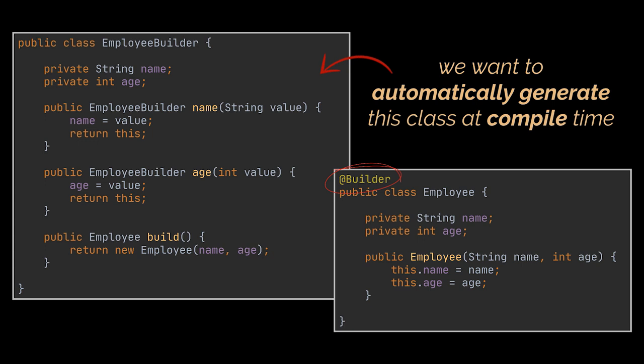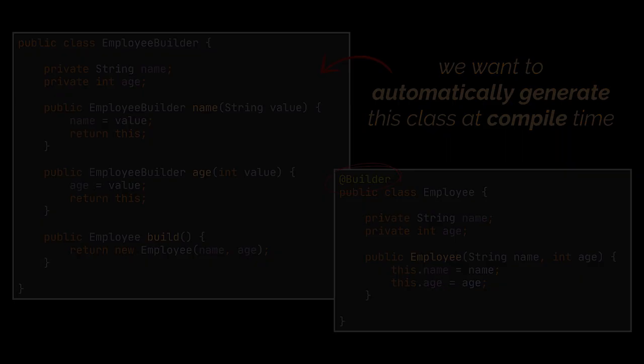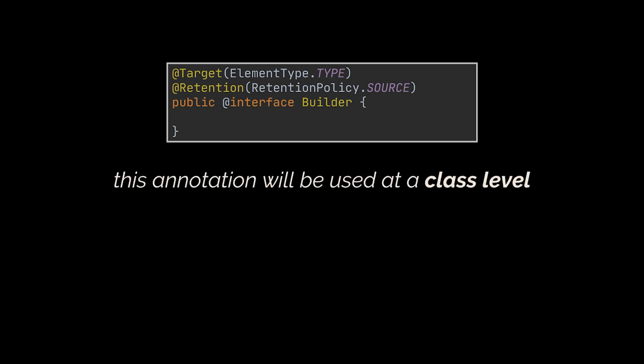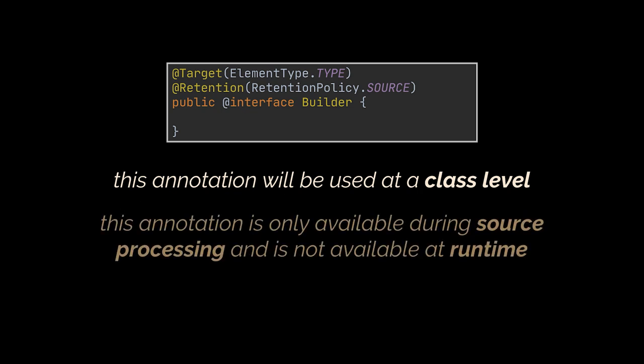The @Builder annotation you are going to create will allow us to generate a builder class for each class annotated with it. Therefore, let's go ahead and create this @Builder annotation. The @Target annotation here will be set to TYPE as we will be using this annotation at a class level.